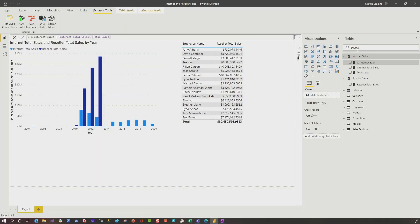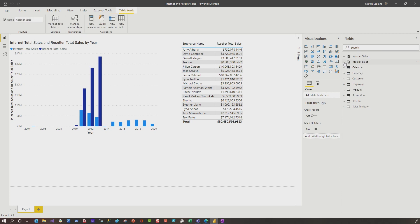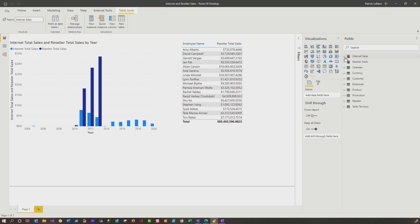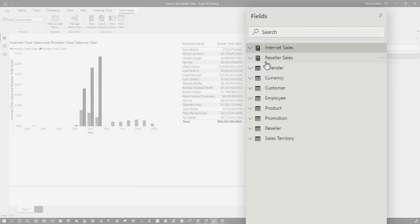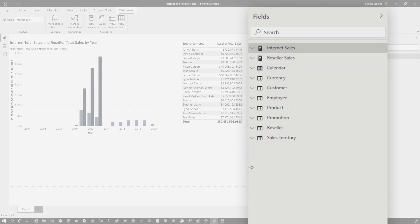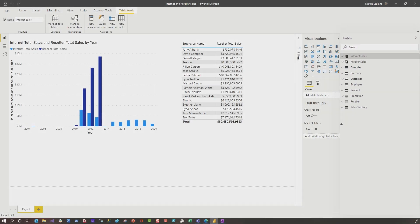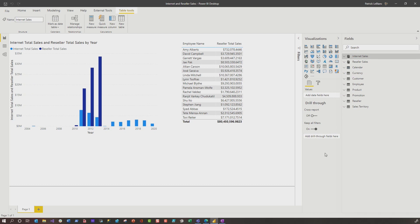So let's say you created this beautiful data model here and you want to make sure that it has all the best practices. You're using the divide function. You're not fully qualifying your measures. You're fully qualifying your columns. You've addressed high cardinality columns, things like that. So let's say you want to make sure that it has all these best practices. How would you do it? You can do it manually. I can open up this one, open up this one and check it out.